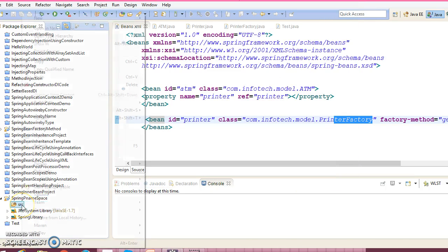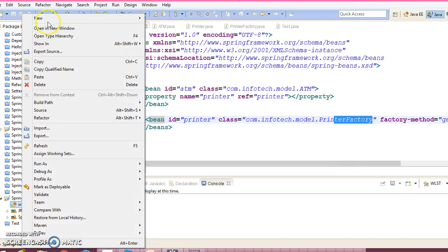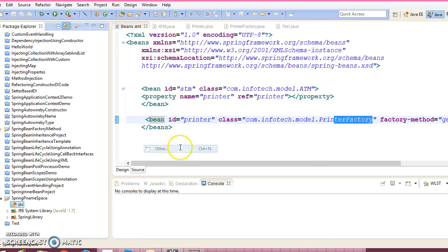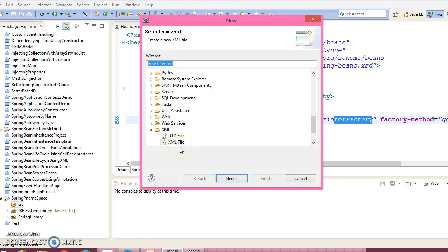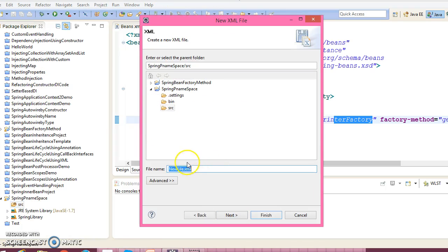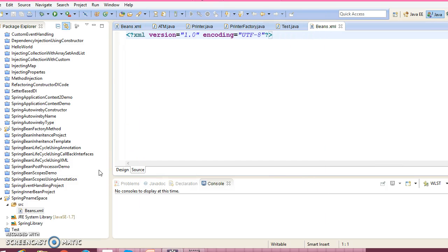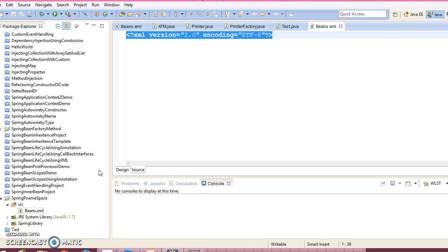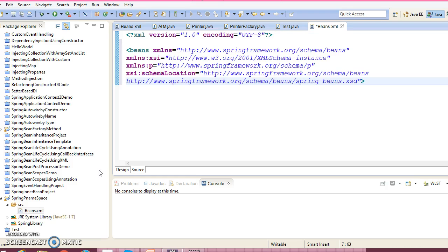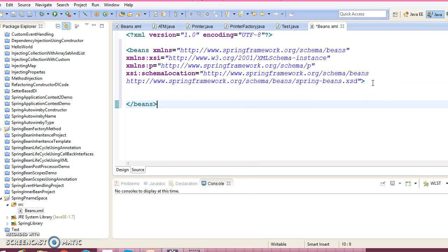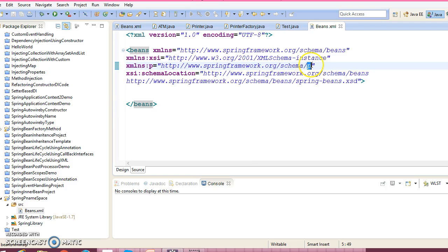Now let's create a configuration file. Here is the XML, click on the next, give the configuration file name beans.xml. And here is the XML doc type. To use p namespace tag in your XML you require a p namespace.